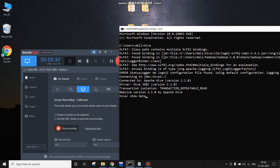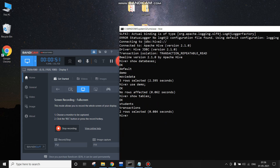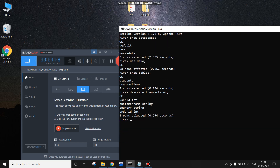This is what Hive looks like now. I am showing you the databases — there is one database named 'demo', so I am going to use that demo database and then show you the tables. It contains a transactions table, which we will be working on. Using the describe command on the transactions table, we can see it contains user_id, customer_name, country, and order_id, with the corresponding data types shown on screen.